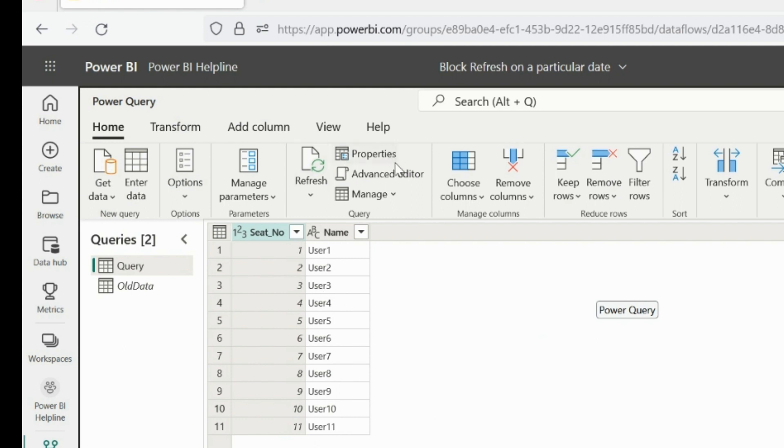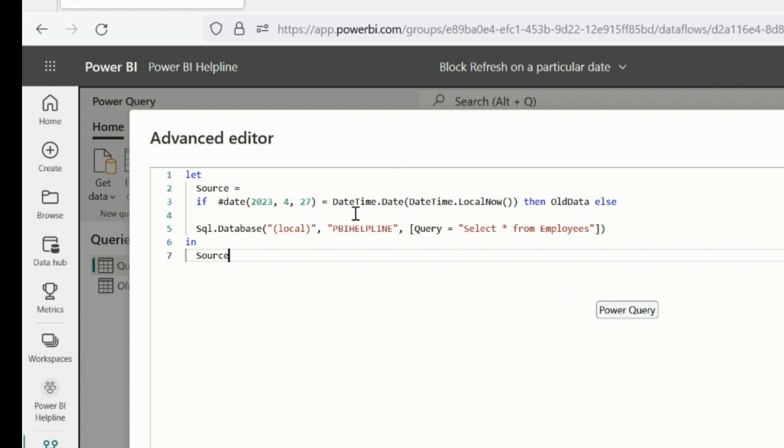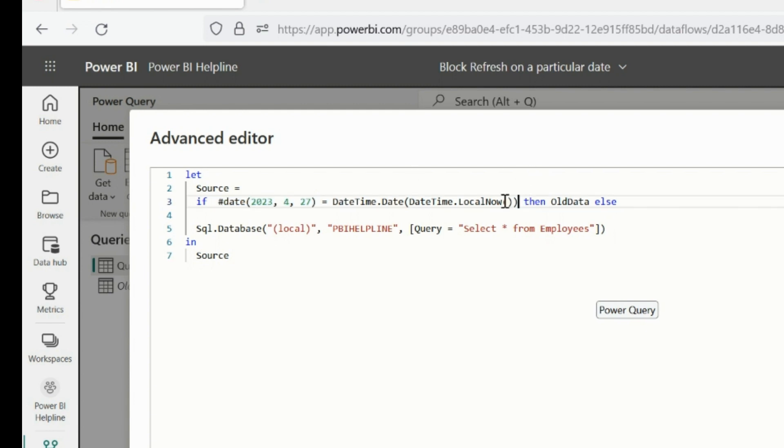It means our solution is working. And since our block refresh date is tomorrow, today it is getting the data from the SQL Server, and tomorrow it will not connect to the database. Even if you will change values, it will still show the last data.